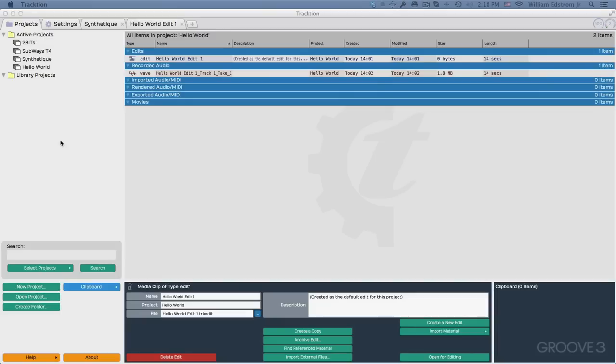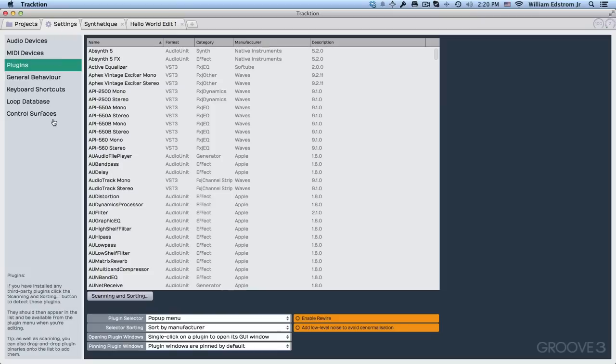In this video, I'm going to go through some settings and traction to help you get started. So let's take a look at the Settings tab.